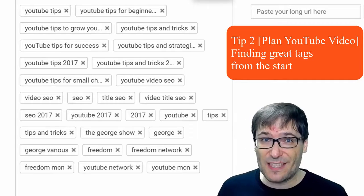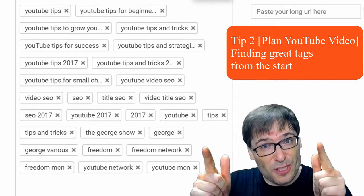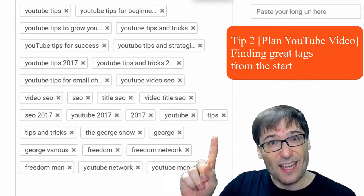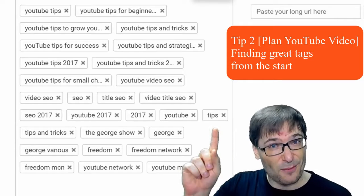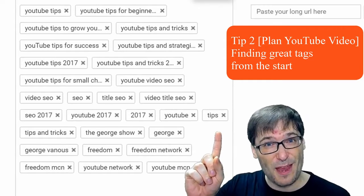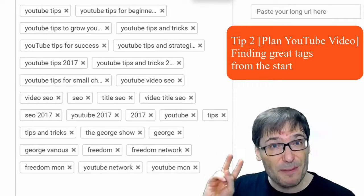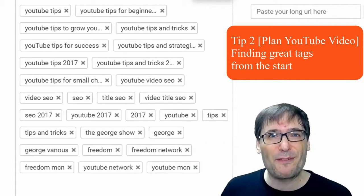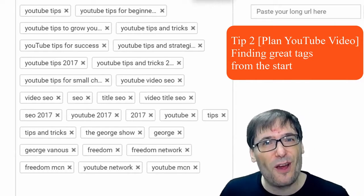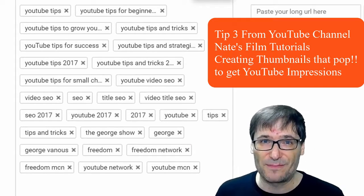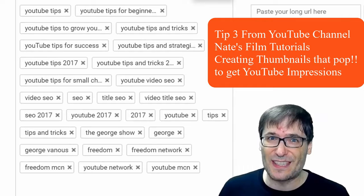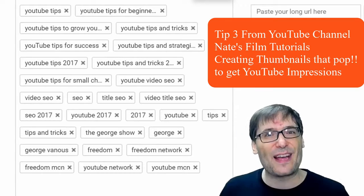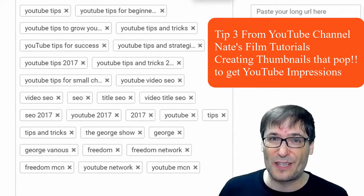Those are the three classes of tags you should use in all of your videos to get more views. One, the YouTube search drop-down - get relevant phrases from there. Two, specific phrases for your video. And three, common phrases you share across all videos on your channel. If you do this consistently, I predict that you will grow a lot faster than you're currently growing.